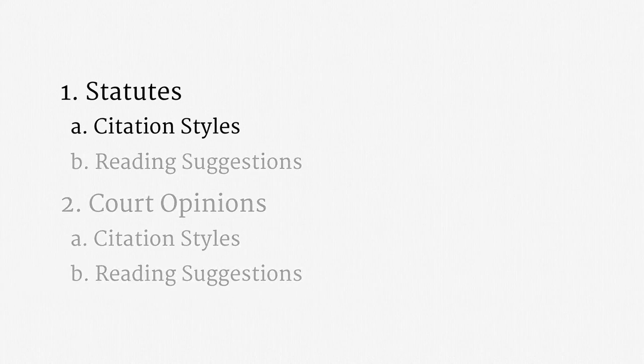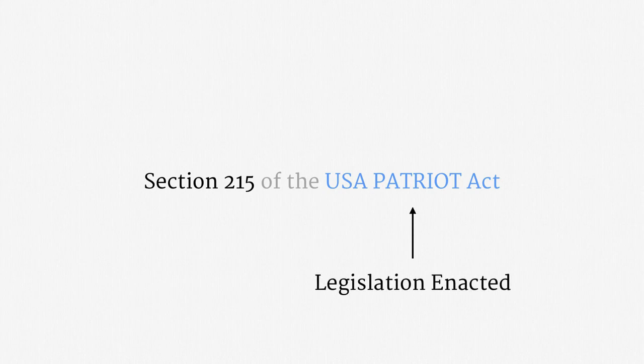Let's begin with statute citation styles. Here's a statute that you may have read about in the news, Section 215 of the USA PATRIOT Act. This provision of federal law is the legal basis for the National Security Agency's Domestic Telephone Metadata Surveillance Program. Later in the course, we will talk about that program in some detail. This statutory citation has two straightforward components. It includes a reference to a particular legislative enactment, which is the PATRIOT Act. It also includes a reference to a specific part of that enactment, namely Section 215.